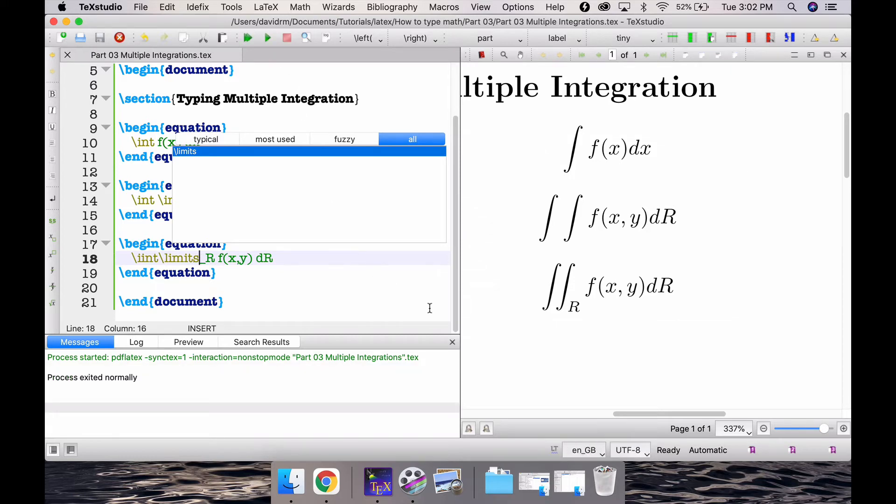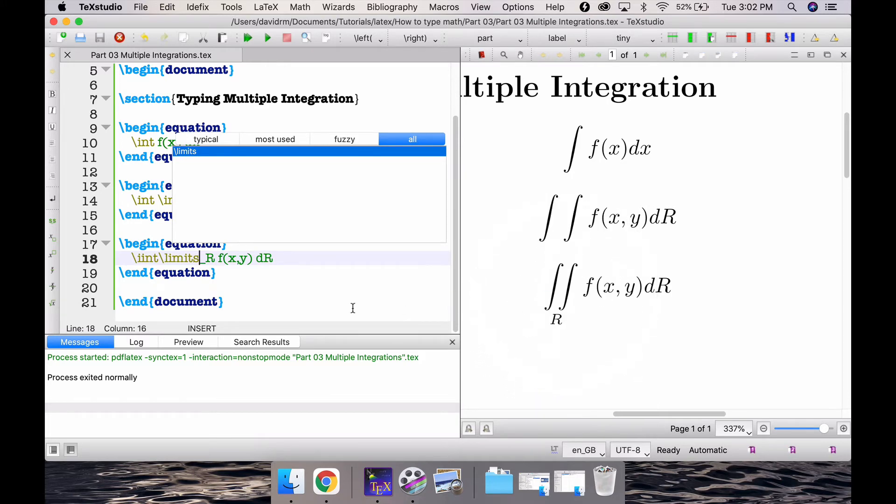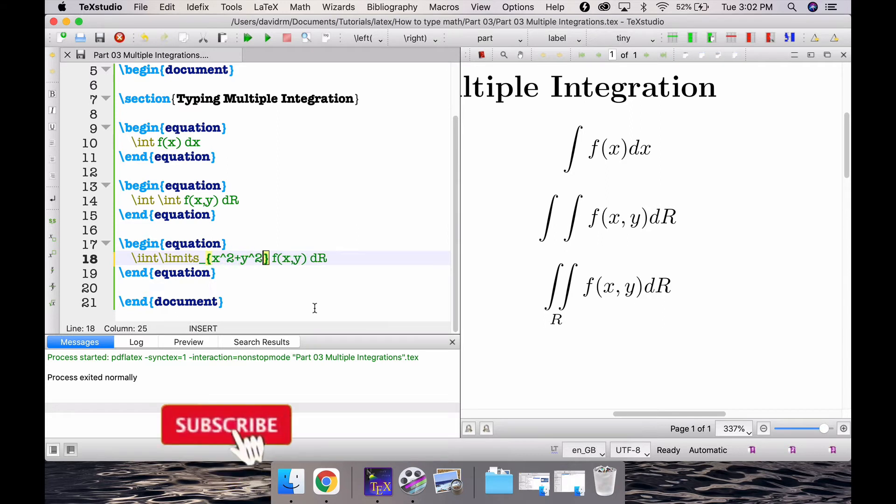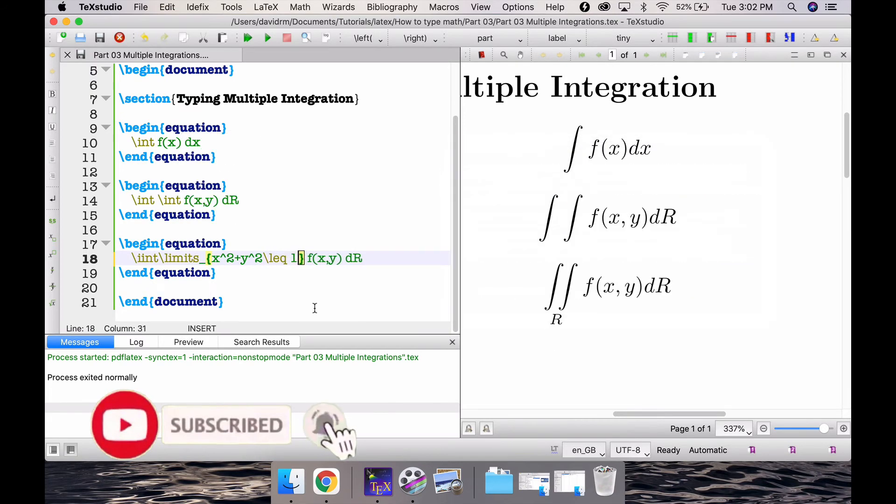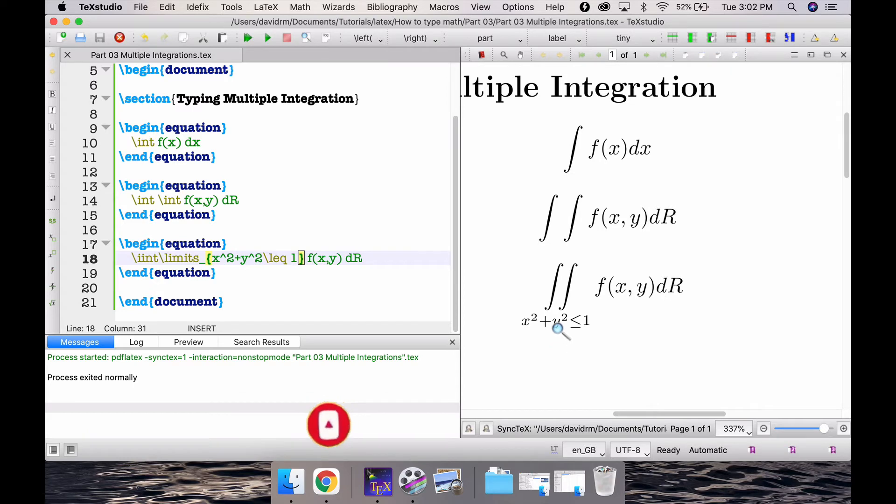As usual, if you want that R to be below this complete double integration itself, you can choose to write slash limits just before you start writing your limits. So if I compile this, that gives R exactly in the middle of these two integrals.